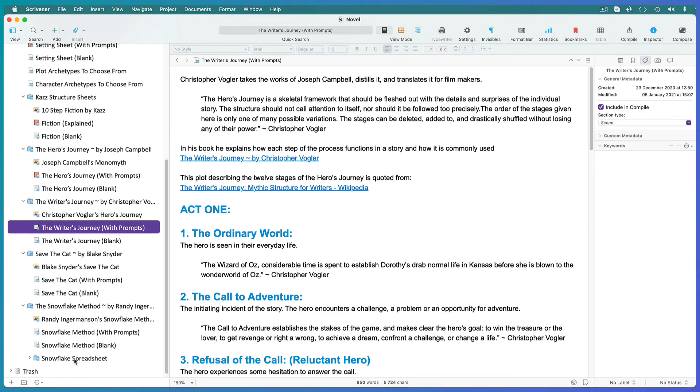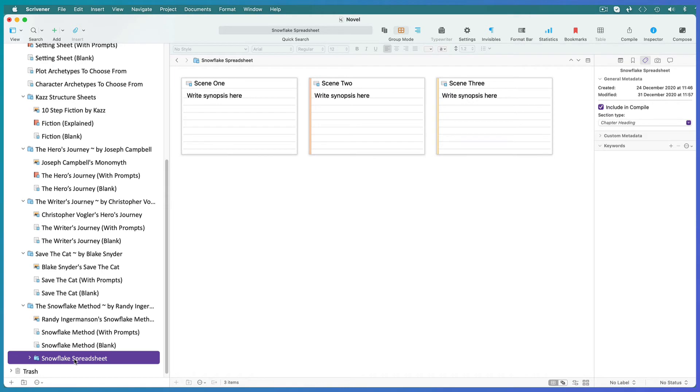If you're interested in the snowflake method I've made you a handy snowflake spreadsheet template to get you started but it will require a bit of setup from you.